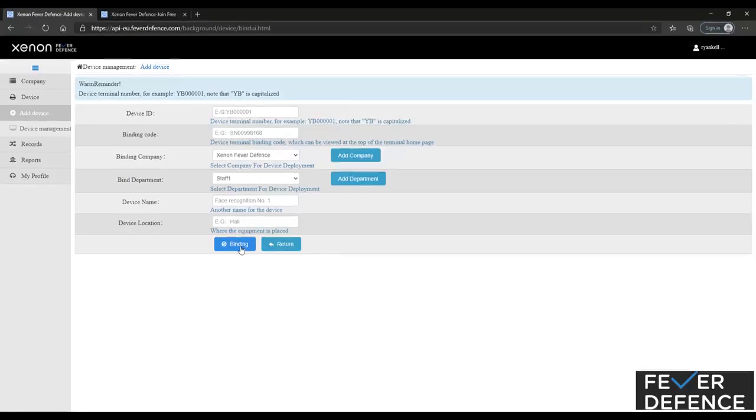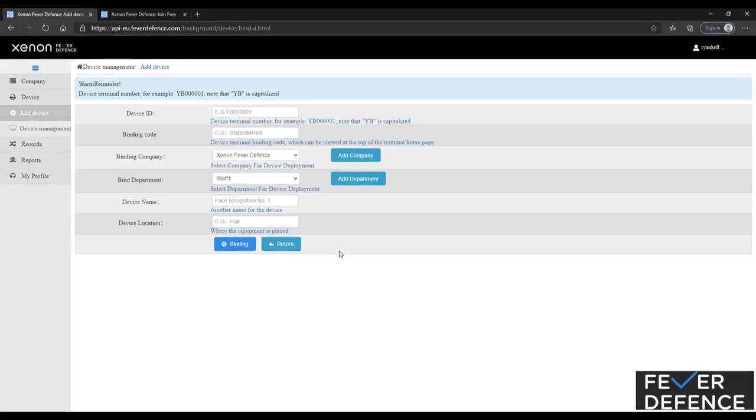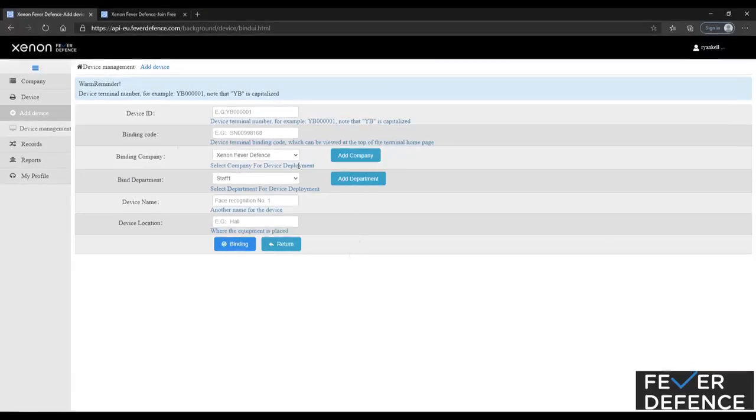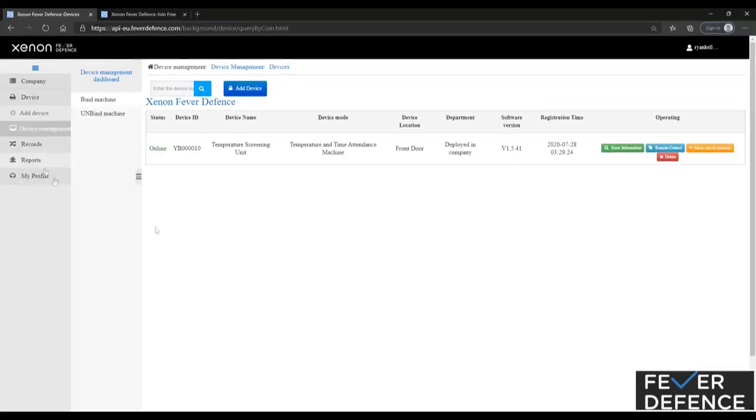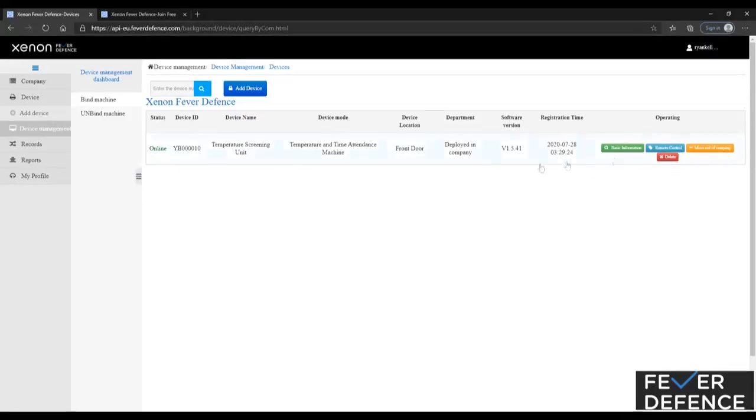So when that's done, you're going to click binding, and that device will be added to your system to check if it is added to your system. You're going to go to device management, you're going to select device management, and your device will show here.